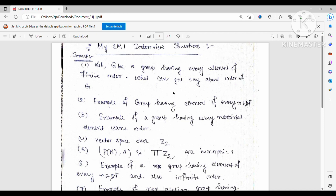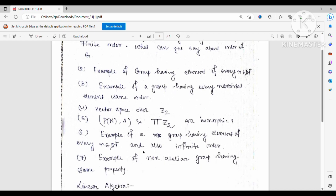Then they asked for an example of a group having elements of every natural number order as well as an element of infinite order. I told them the set of all non-zero complex numbers under multiplication works, because the nth root of unity has order n, and the element 2 has infinite order. Then they asked for an example of a non-abelian group with the same property. After thinking, I replied that I can take the set of all non-zero complex numbers under multiplication cross S3. They started laughing and told me I was very clever, and that yes, this example works.